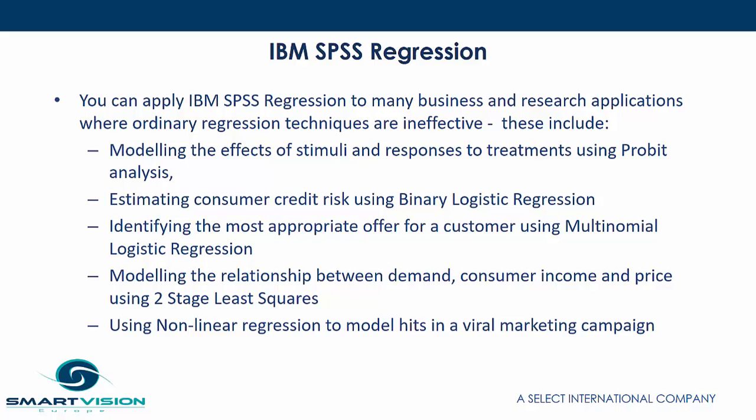You can apply IBM SPSS regression to many business and research applications where ordinary regression techniques are ineffective. These include modeling the effects of stimuli and responses to treatments using probit analysis.